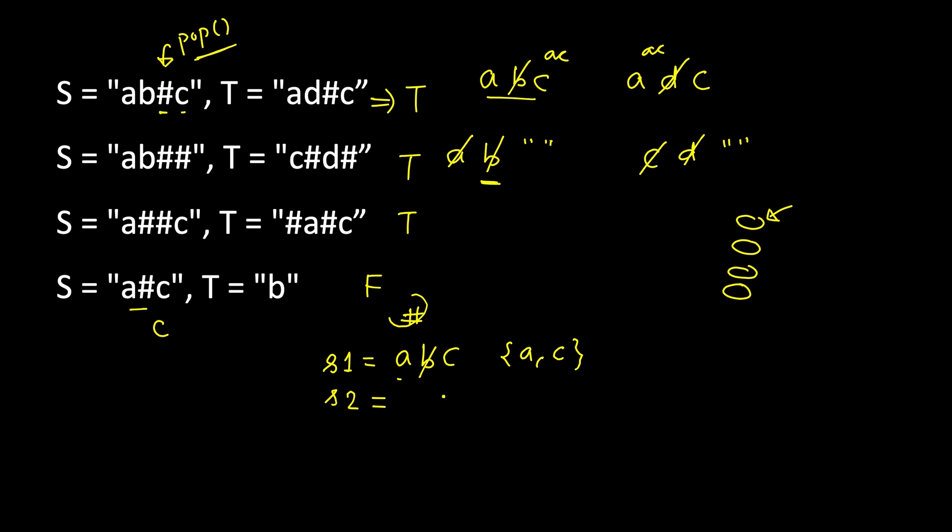And again repeat the same logic and we will again arrive at 'a', 'c'. Once we have created the two stacks, we can keep popping the elements from the stack. First time we pop, we get 'c' and here also we get 'c'. After each pop we compare if these characters are the same or not. At any point of time if the characters do not match, then we straight away return false.